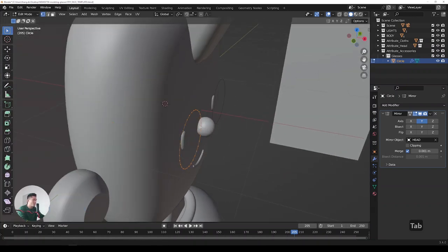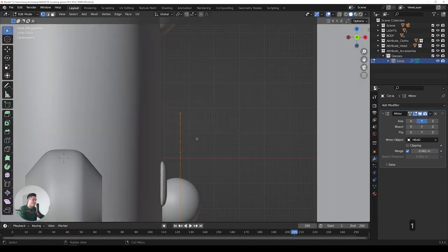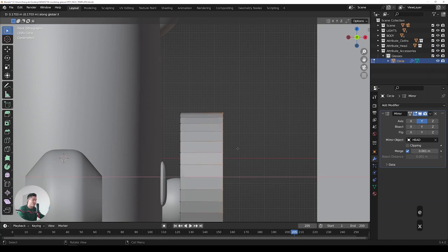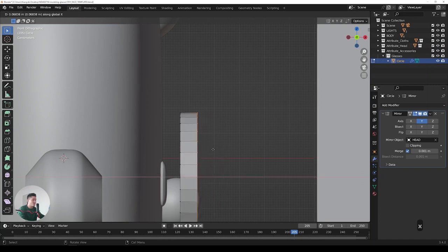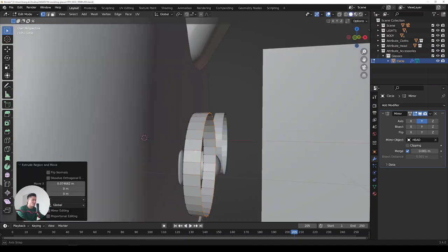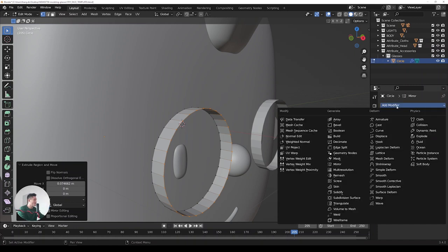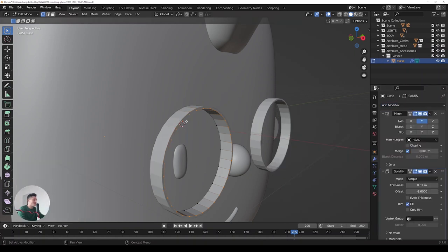In the front view, Tab into edit mode. I'm going to extrude with E, lock it in the X-axis, and drag it out to make really thick frames.